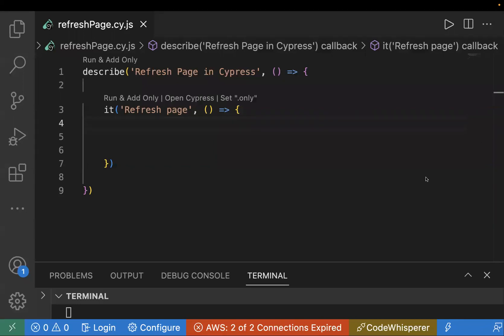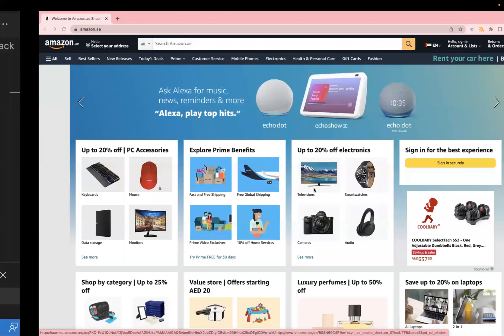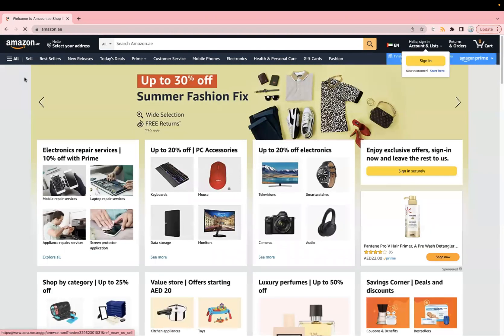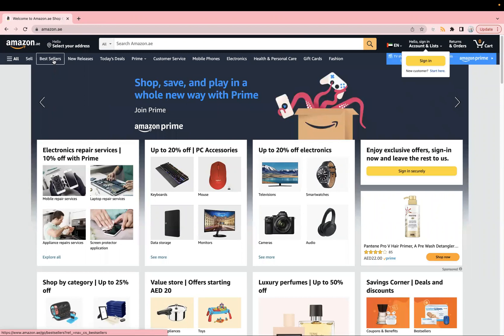Welcome back to the Cypress series. In today's video, I'll explain how we can refresh our page using a Cypress command. We have this website, amazon.ae. The scenario is: you are on a page checking some categories like bestseller, new releases, and different categories. After reloading the page, those categories should still be there and not be gone. This is the scenario we will automate using Cypress.